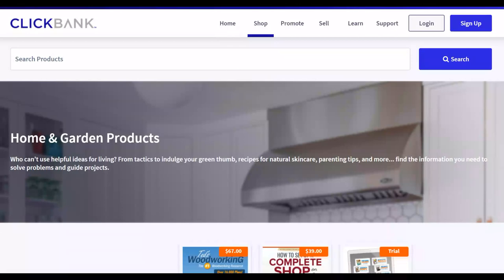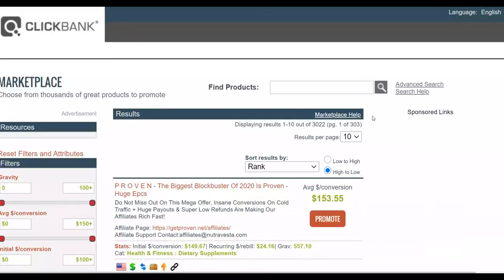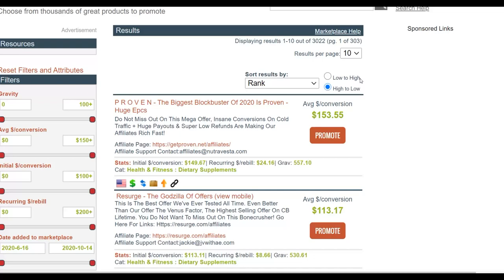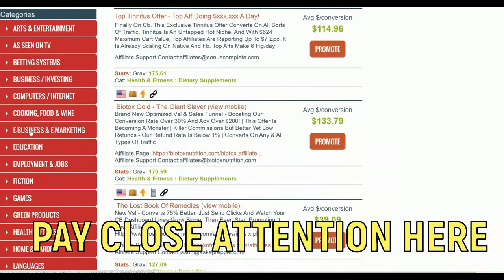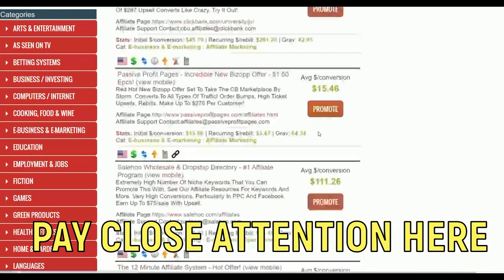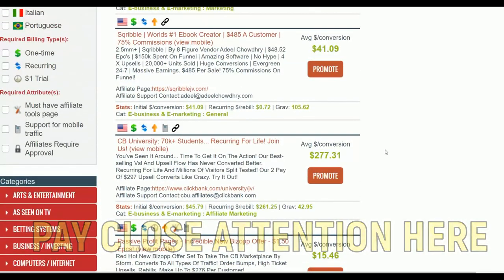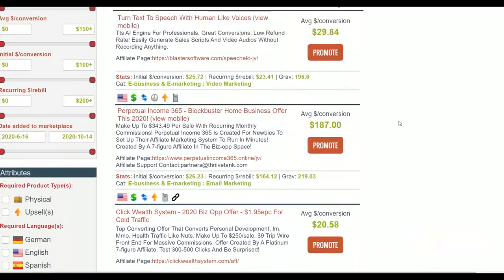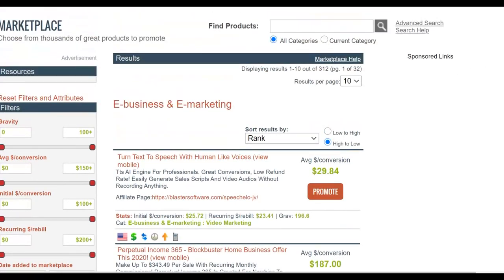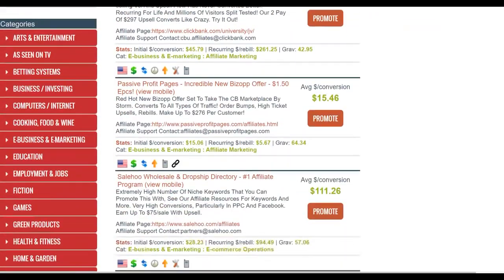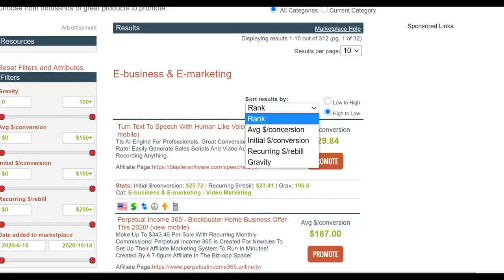The first thing you're going to do is go to the ClickBank affiliate marketplace and choose a high-converting offer that pays a high commission per sale. For this method I'm going to be showing you, you'll be promoting products in the e-business and e-marketing category. Scroll down, click on that category, and you'll find a lot of make-money-online type offers. Sort by gravity to see the top-selling products.